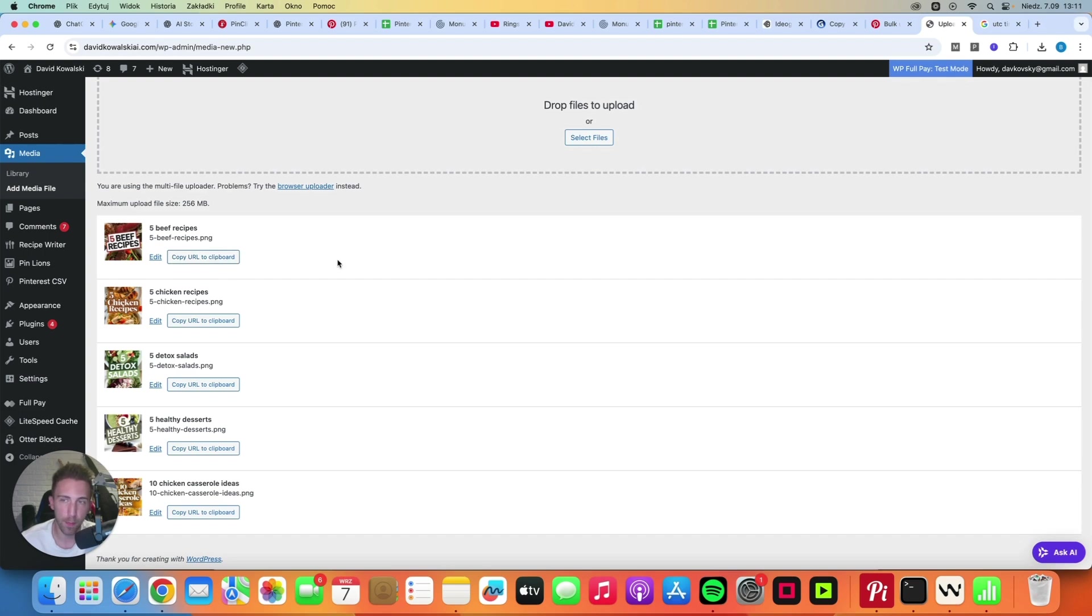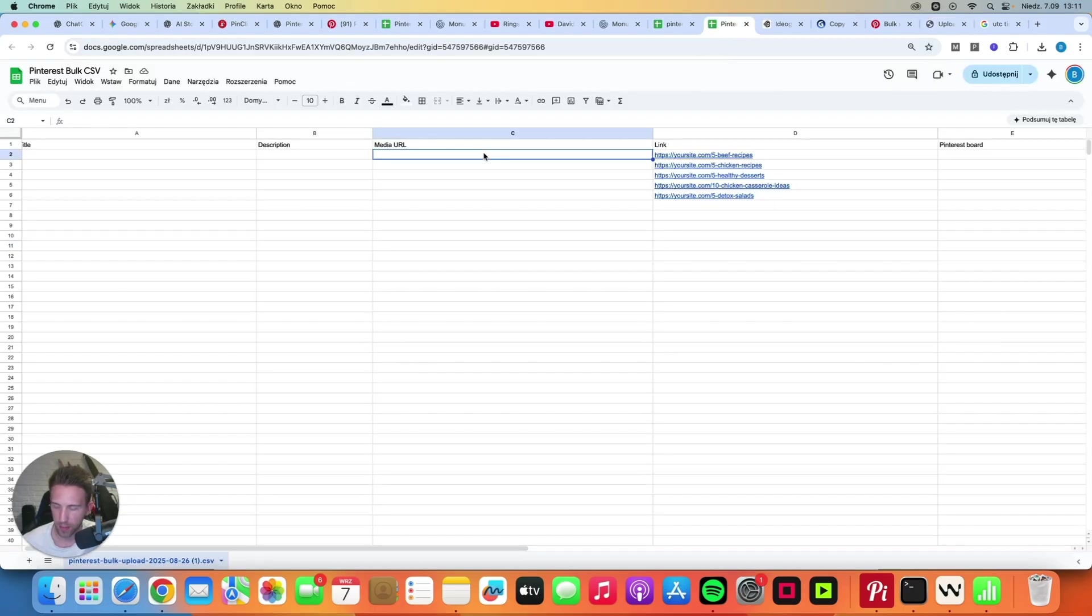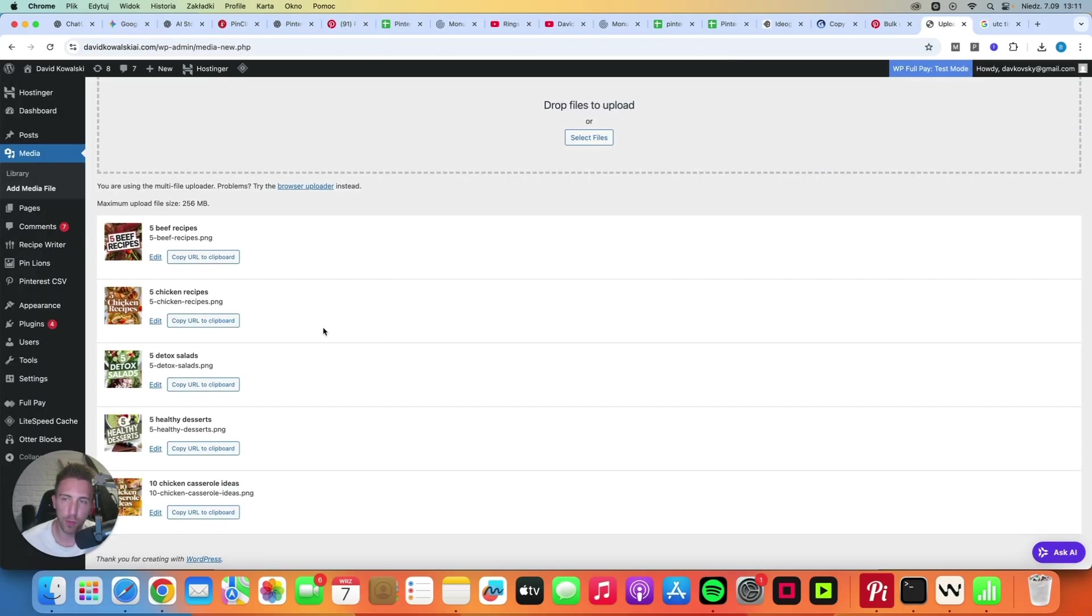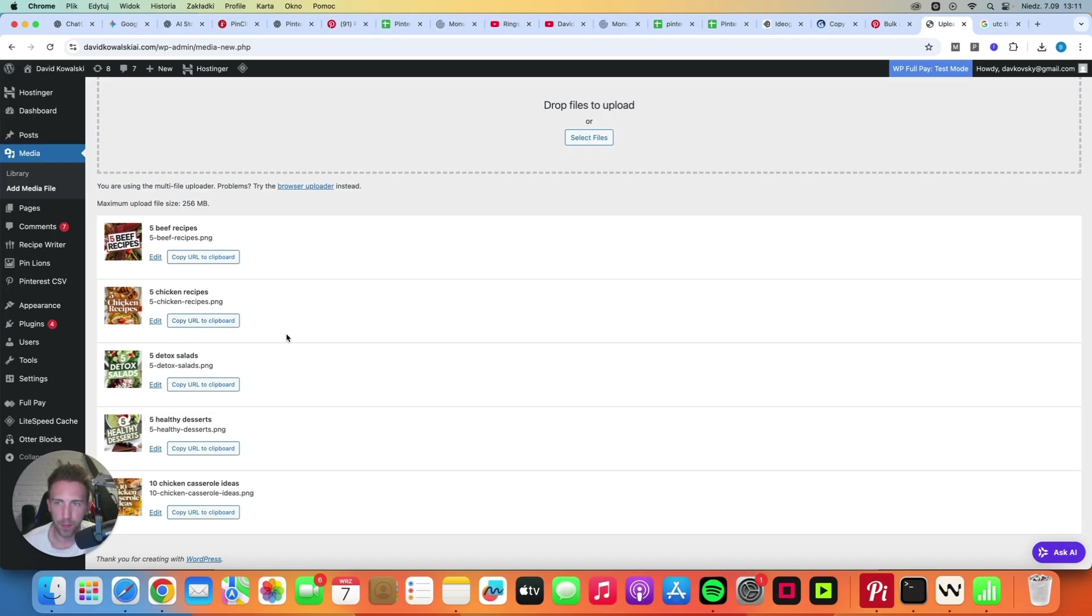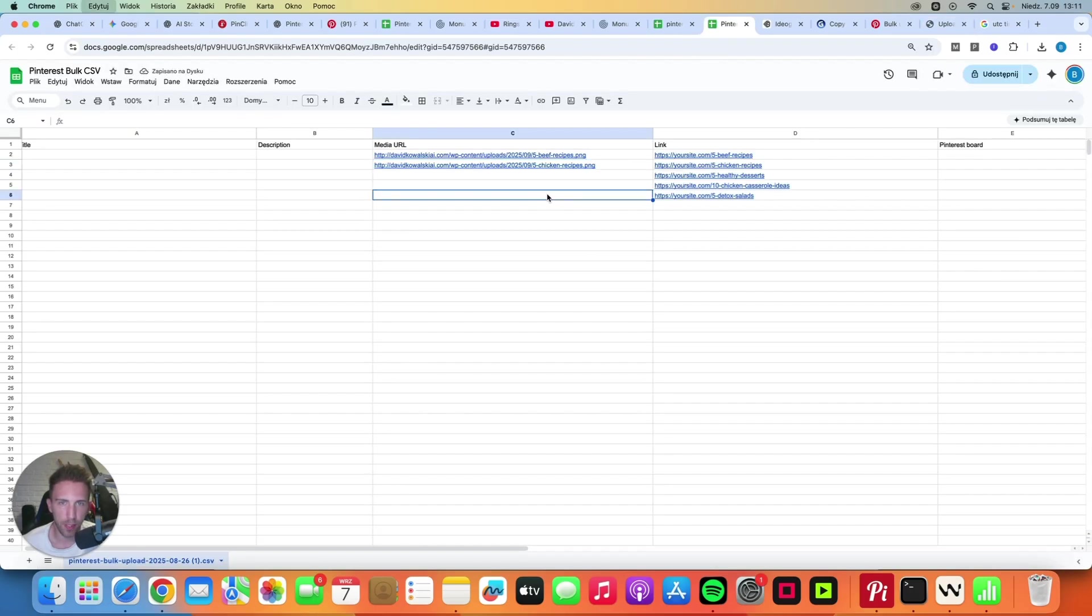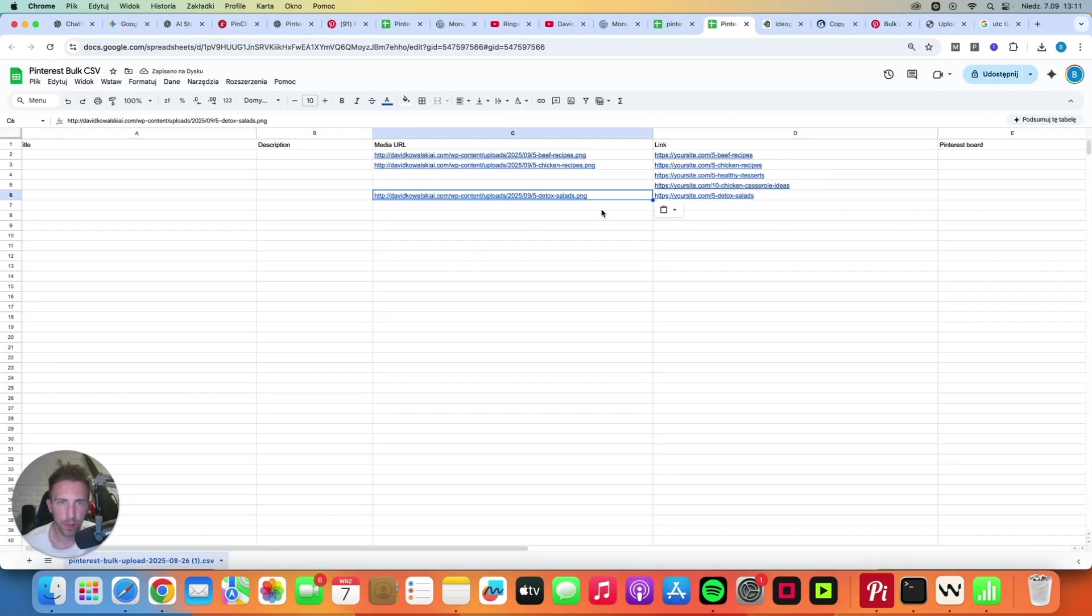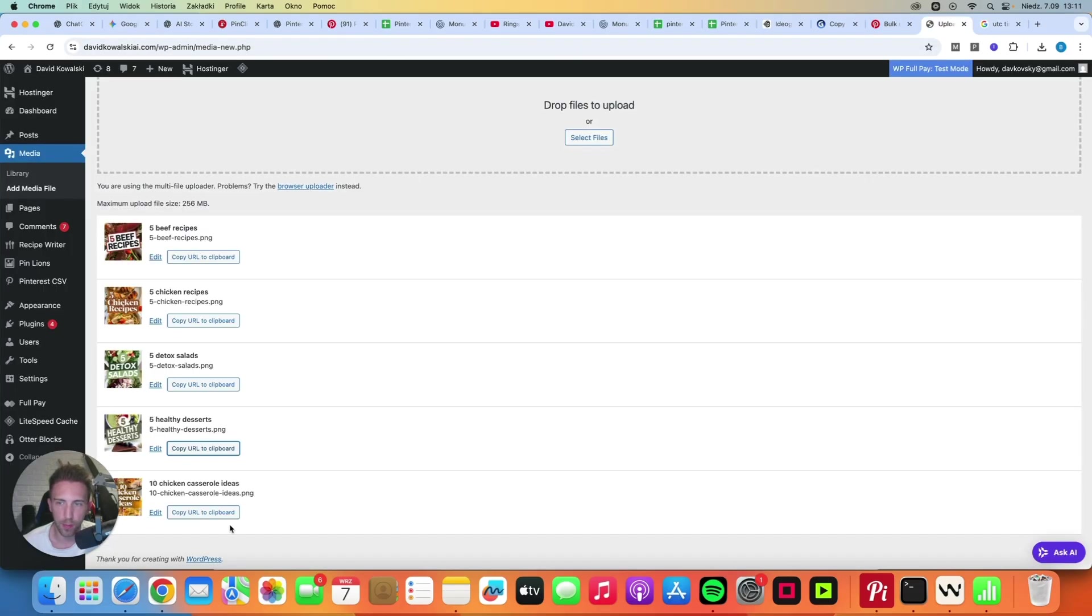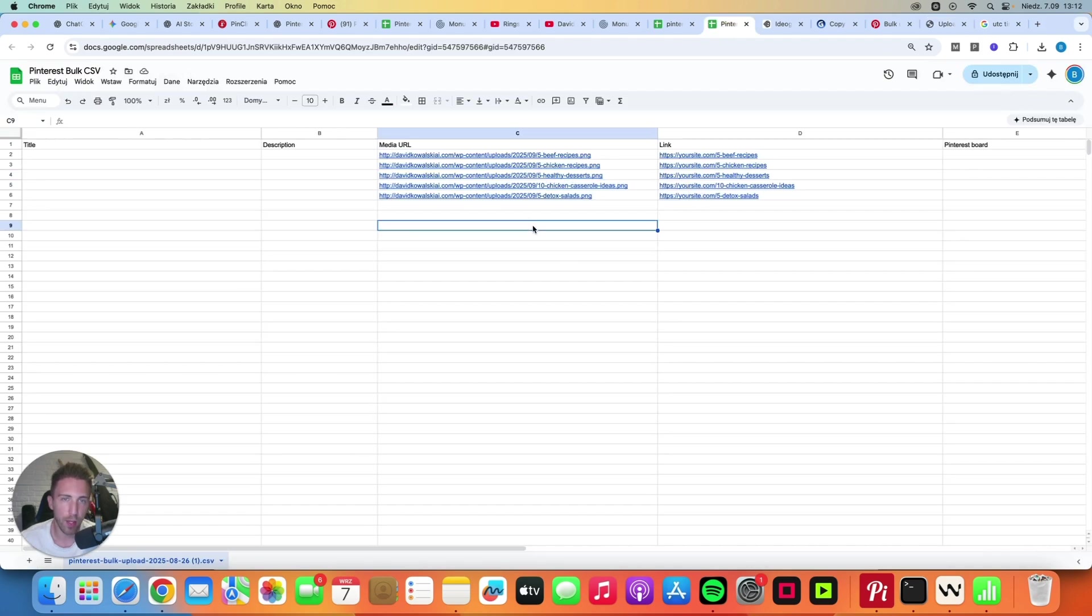All you have to do now is to copy the URLs to the spreadsheet. So for example, 5 beef recipes, let's click Copy URL, let's go to our spreadsheet and let's paste the URL here. And of course, you have to do the same with all of the remaining images. So let's copy the chicken recipes, let's paste it here, let's grab the detox salads, let's paste it here, now the healthy desserts, let's paste it here and let's grab the chicken casserole ideas, let's paste it here.